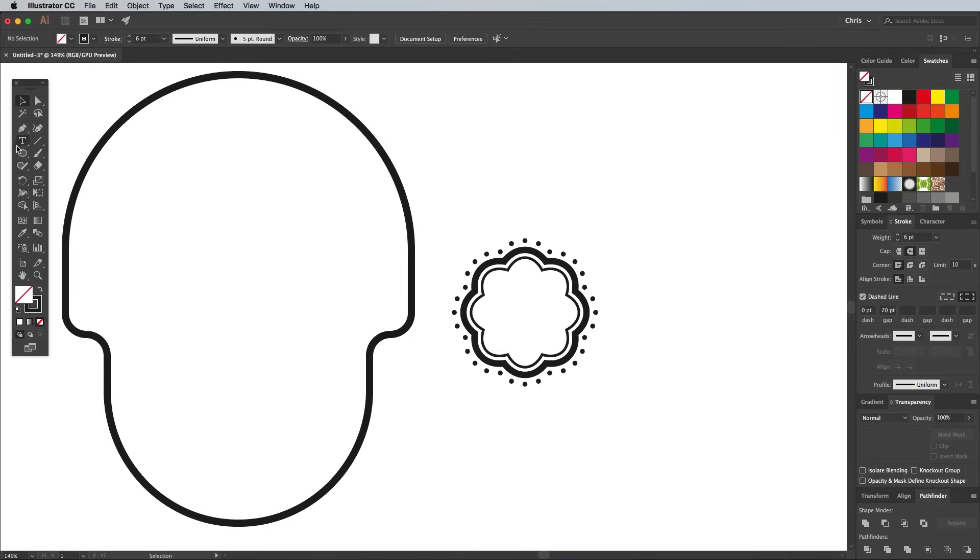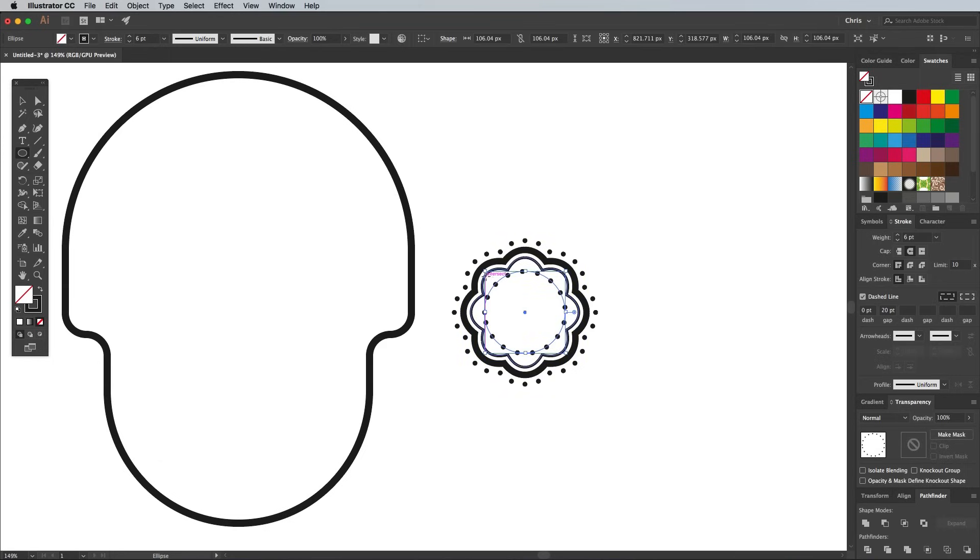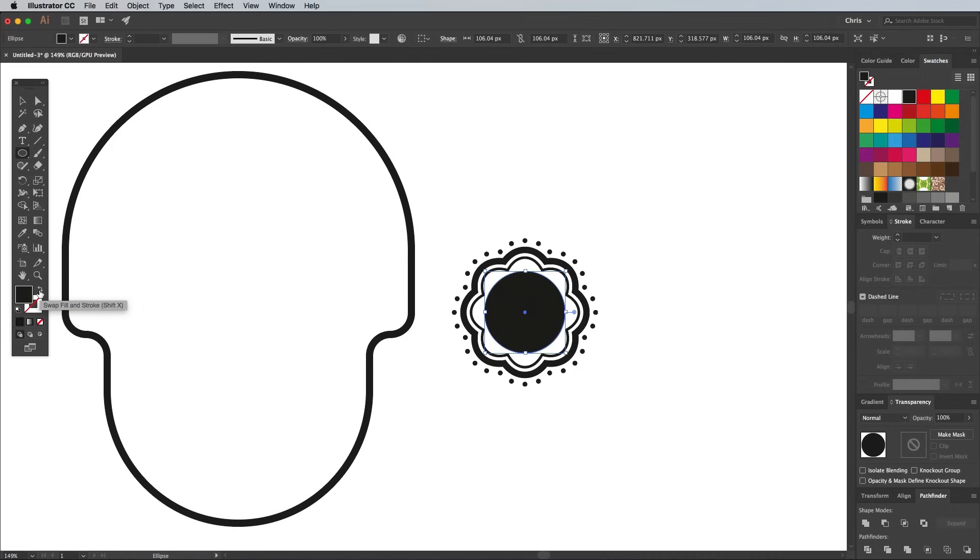Select the Ellipse tool and hover around the middle of these shapes. You'll see that the Smart Guides identify the centre point. Hold Alt Shift to draw a circle from the centre. Switch the black stroke over to a fill in the toolbar.